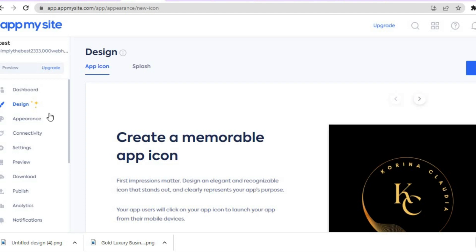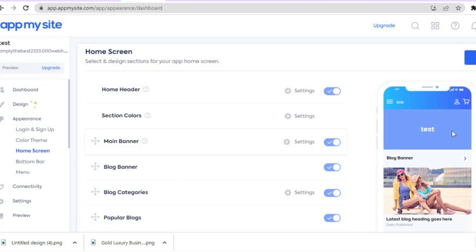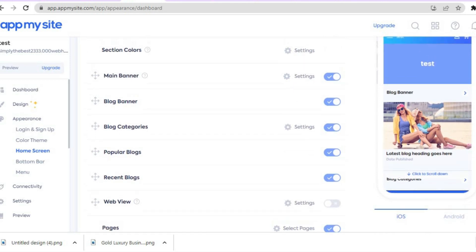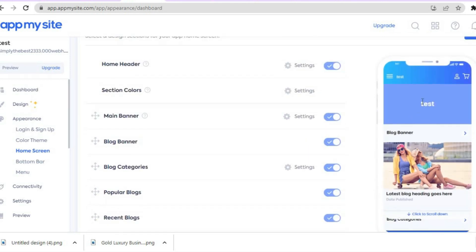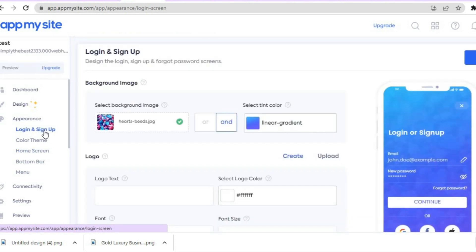After you have saved it, you can continue editing how it looks by tapping on Appearance on the left-hand menu option. You can change the home screen by tapping on Home Screen and editing how it looks. You can see how mine looks right here — you can change the color or any section you want.